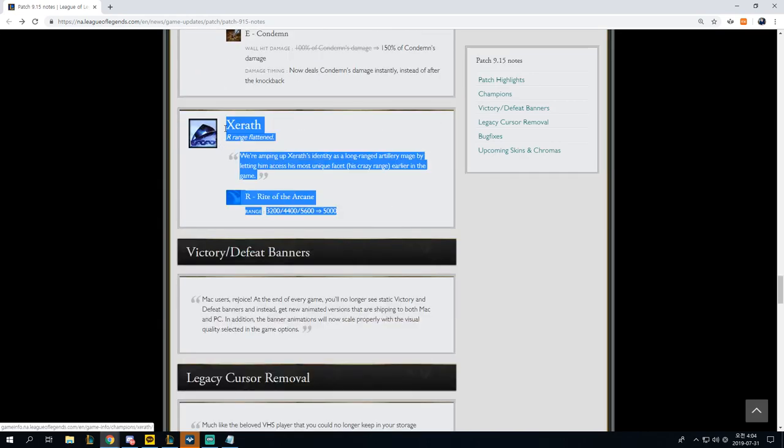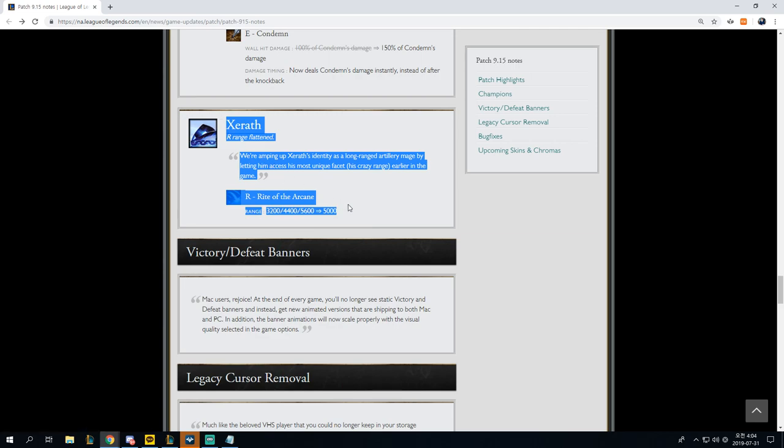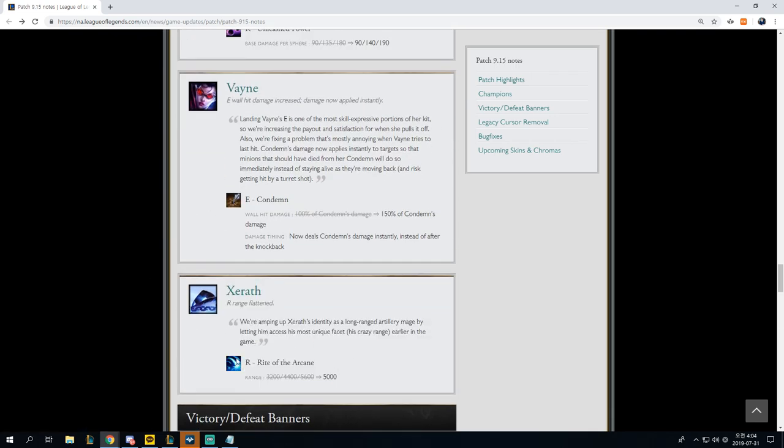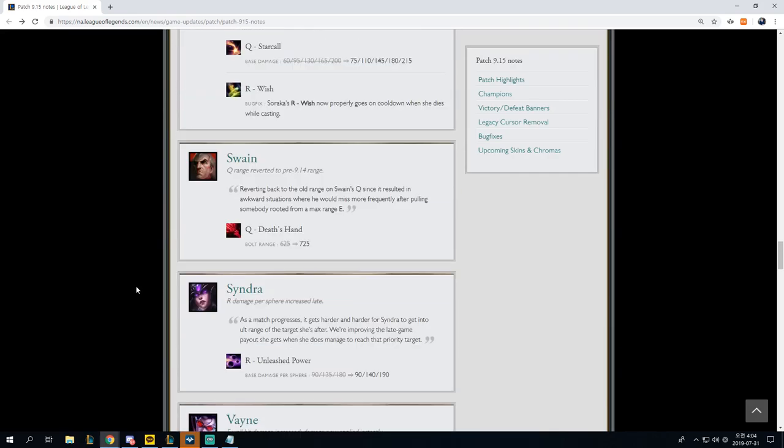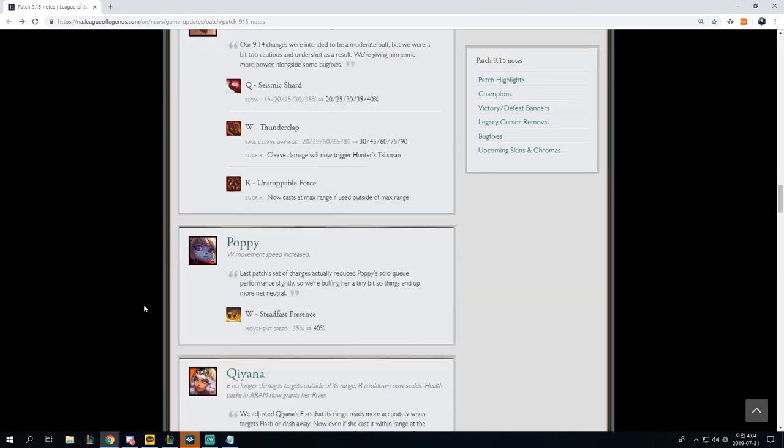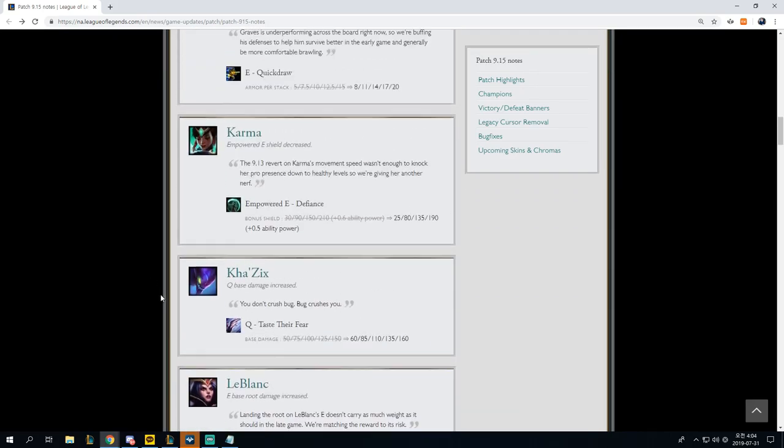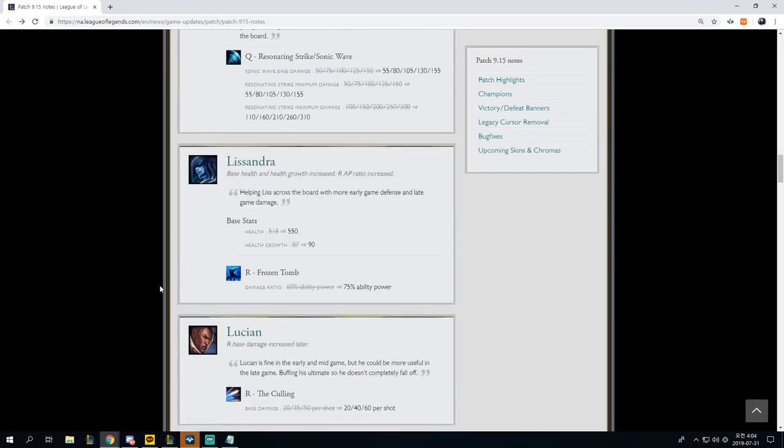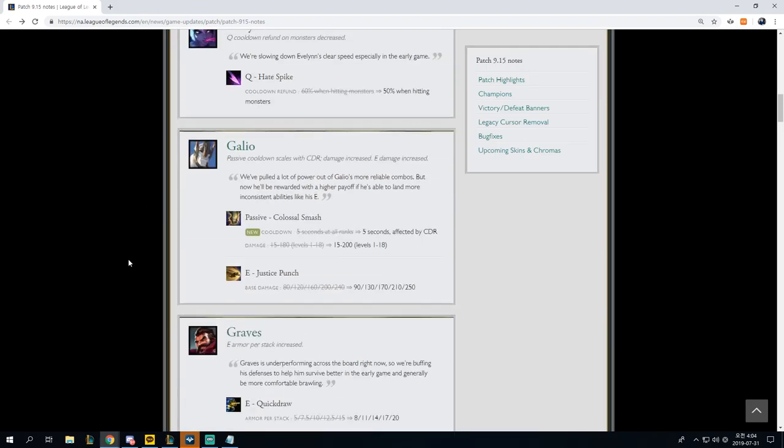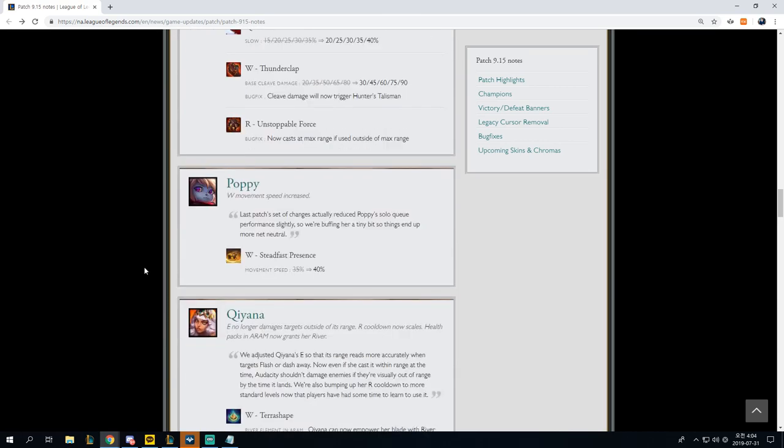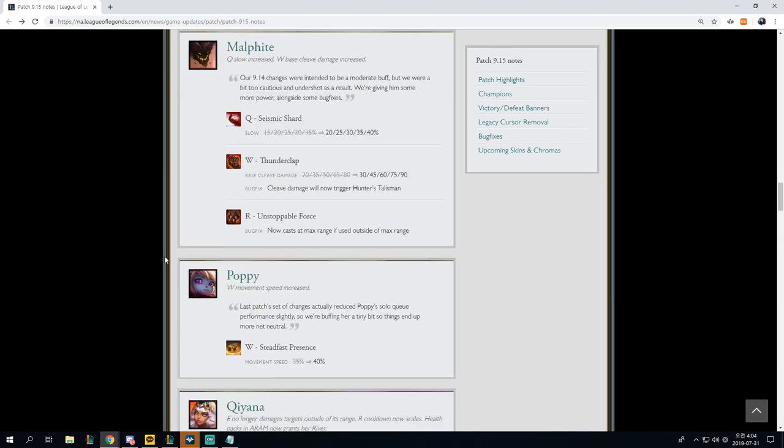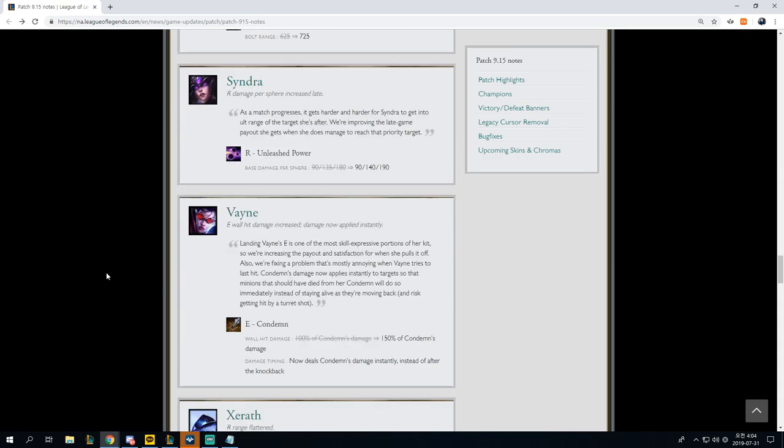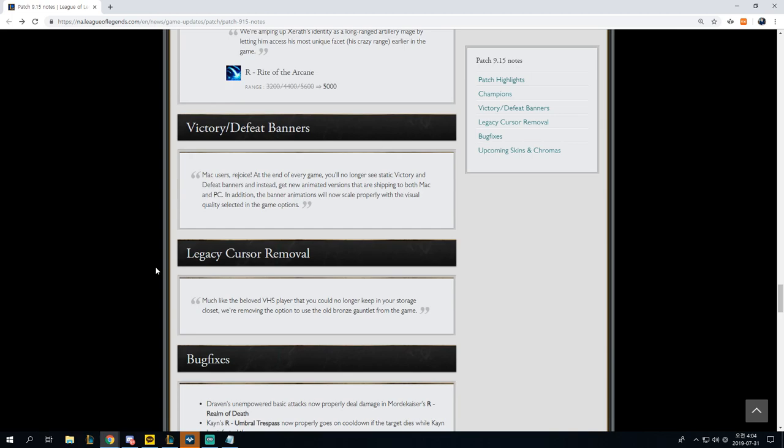This is the most impactful, this is possibly the most impactful change now. So I think that in terms of the most impactful changes, if I did like a top three, it's gonna be Xerath, followed by Graves, followed by Soraka, and then after that it would probably be LeBlanc, and then after LeBlanc it would probably be Malphite and then Poppy. That would be my order of saying victory, defeat banners, doesn't matter, legacy cursor removal, why?